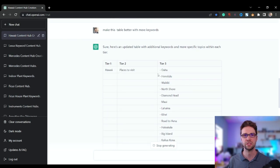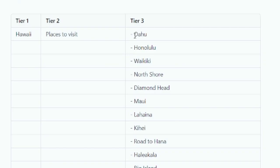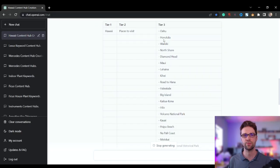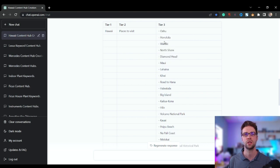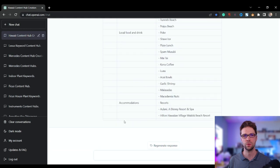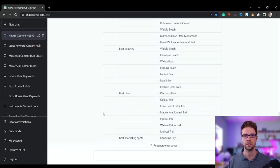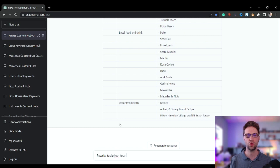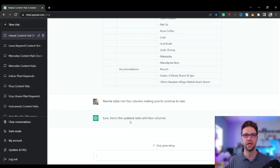Hawaii, best places to visit. These are the islands: Oahu, Honolulu is the city, Waikiki. We could actually branch that down into tier four because Honolulu, Waikiki, North Shore, Diamondhead are under Oahu. Interesting. So why don't we try it? Rewrite table into four columns, making sure to continue to nest. Let's just see what happens. This is off the cuff.